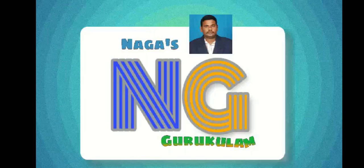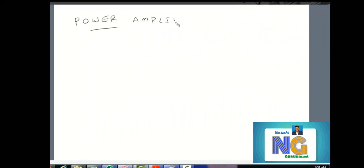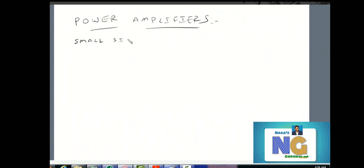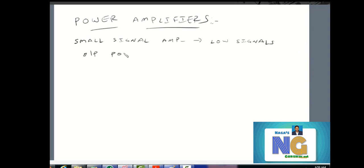Welcome to Naga's Guru. This lecture is on power amplifiers. A small signal amplifier handles low signal levels with less than half watt power output. In contrast, power amplifiers are designed to deliver much higher power output.